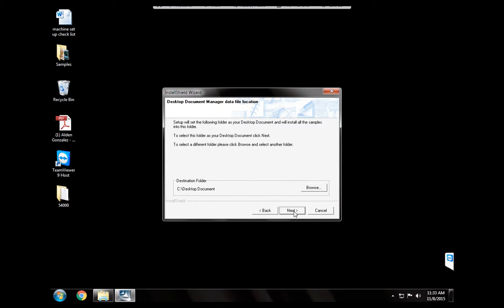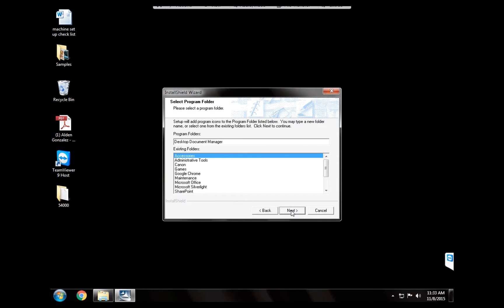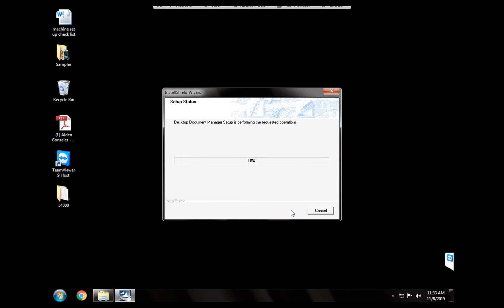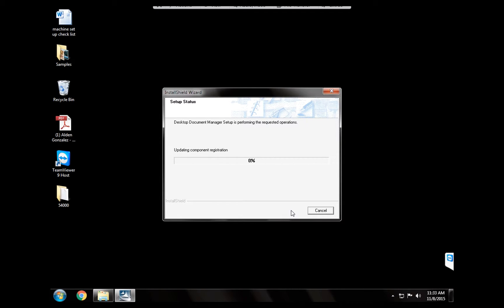And the program is installing on the computer now.